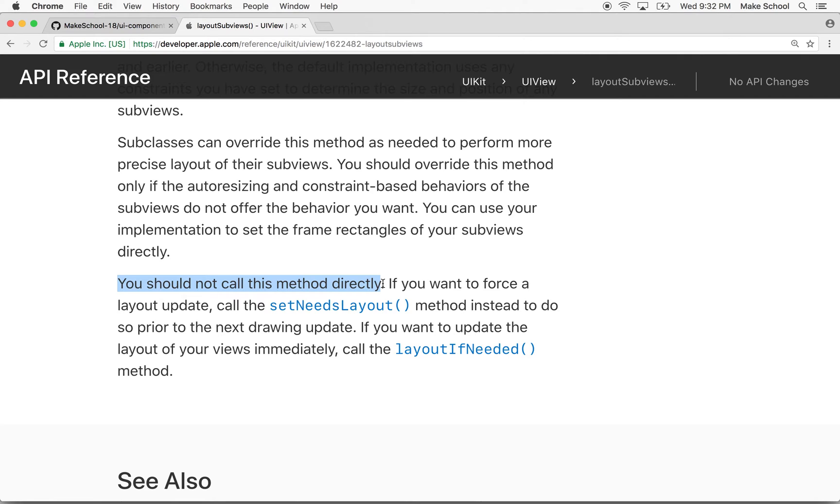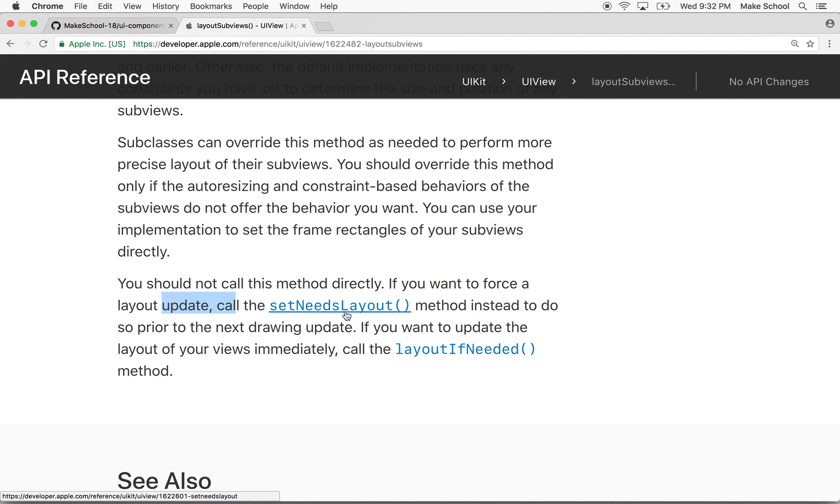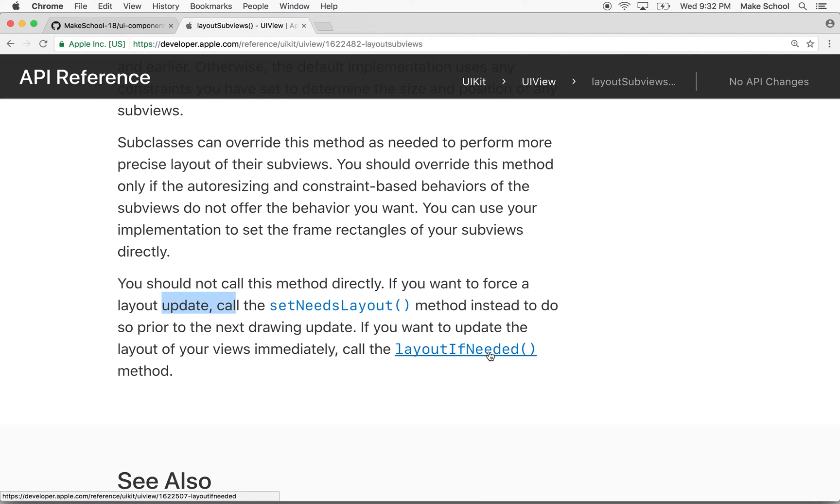I'm calling it directly and then it says if you want to force a layout update, call setNeedsLayout instead. And then it says if you want to update the layout of your views immediately, call layoutIfNeeded.